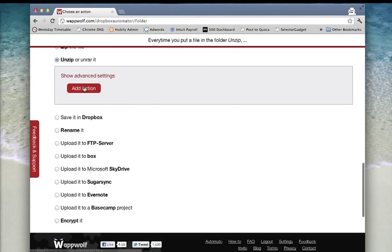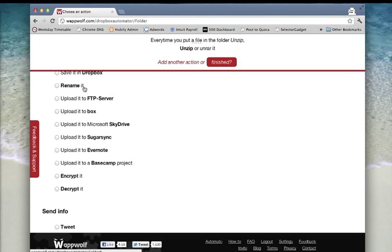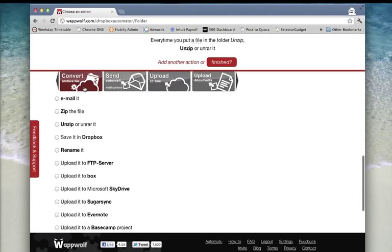Click on add action. This will save the unzip file to Dropbox and I prefer to have this sent by email so I'm adding the email action.